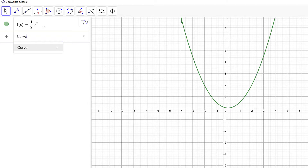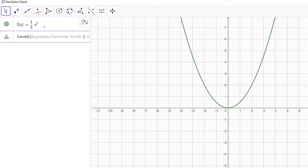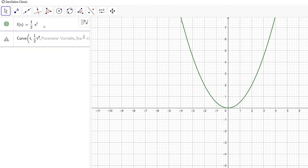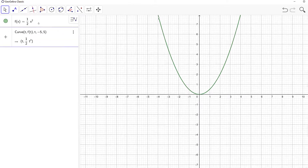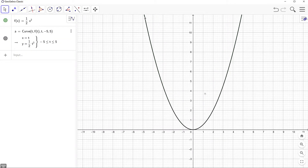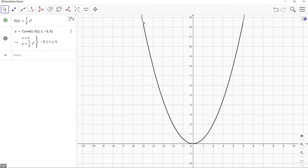Let's type in curve and go with the first option. For our first expression, that's for x, so that's going to be t. For our second expression we could type one half t squared, but I'm going to use f of t instead since we already have our function. Our parameter variable is t, our starting value is negative 5 and our ending value is 5. Let's move this down and disable our original function.